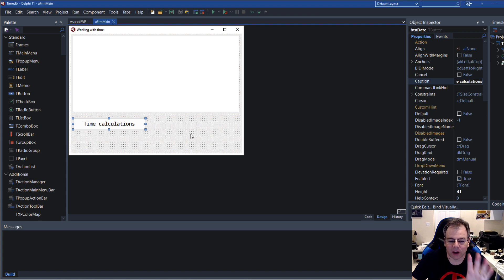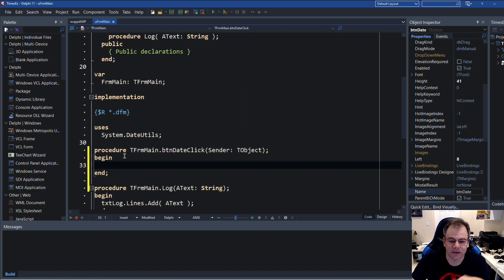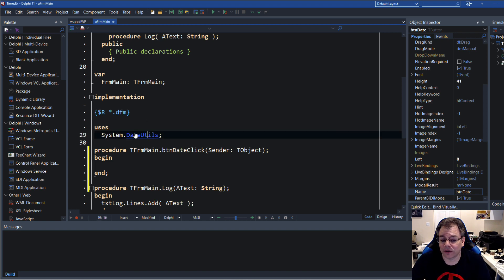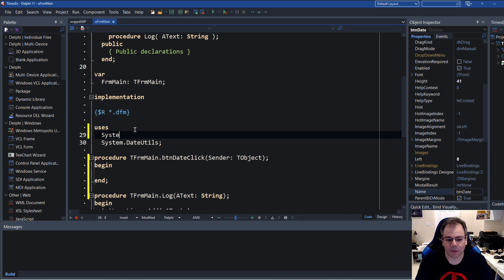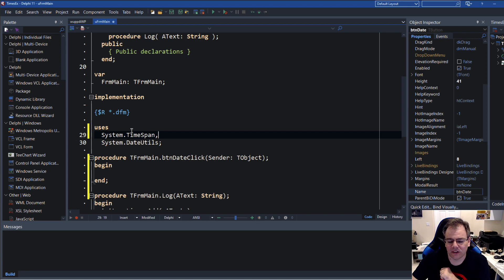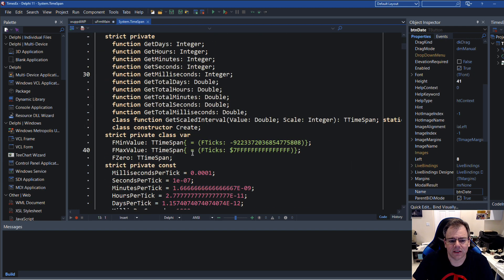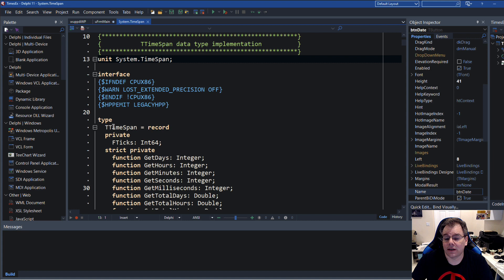If you look at DateUtils, you will not find what I'm talking about today. There's actually a separate unit — System.TimeSpan. And this unit contains one type. As far as I can see, in particular only this one type, and it is called TTimeSpan. And, oh boy, is it useful.